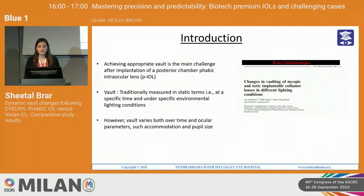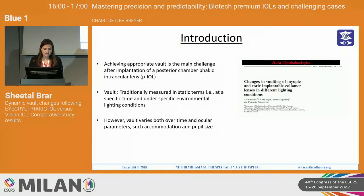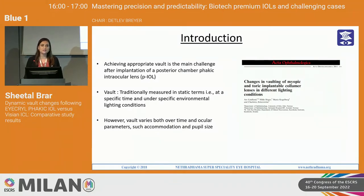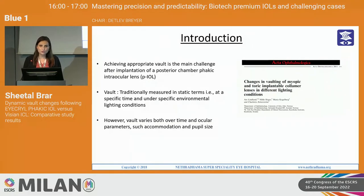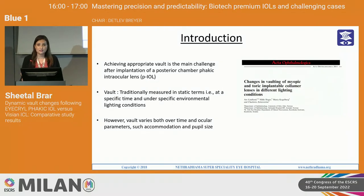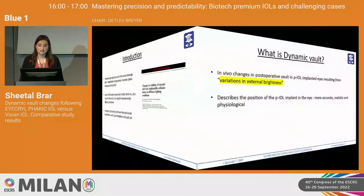It is known that achieving appropriate vault is the main challenge after implantation of any posterior phacic IOL implant. Traditionally, what we have been doing all these years is measuring the vault in static terms — meaning we measure the vault at a specific time and under specific environmental light conditions. However, the vault varies both with time and also depends upon various ocular parameters such as accommodation, pupil size, and light conditions.